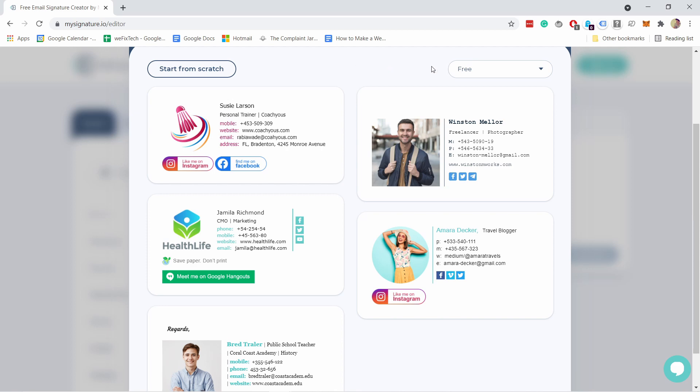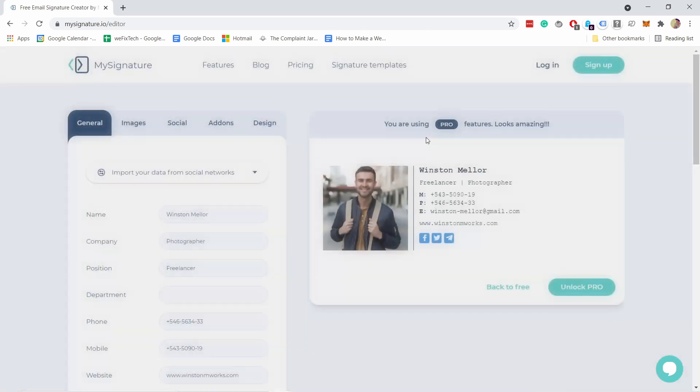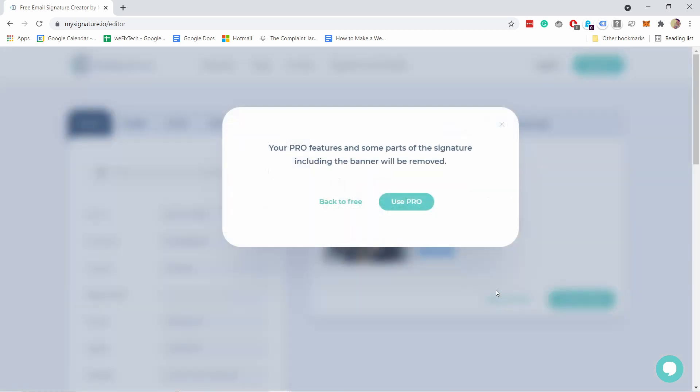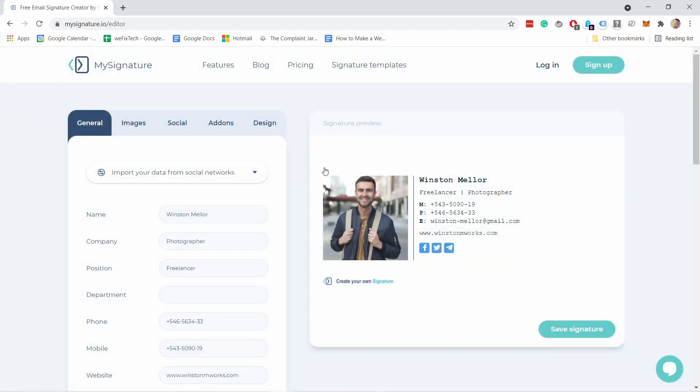Let's say I like this one. I'm going to choose this one and now it's saying I'm using some of the pro features, but let's just use the back to free button so we know everything we use is free. You'll see they're using this create your own signature banner, but I believe you can remove it later.